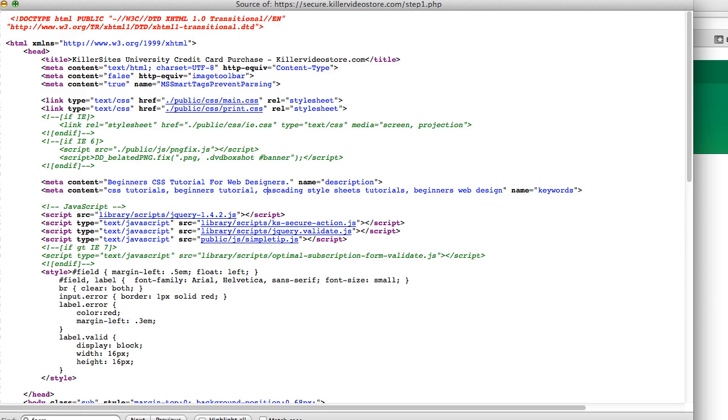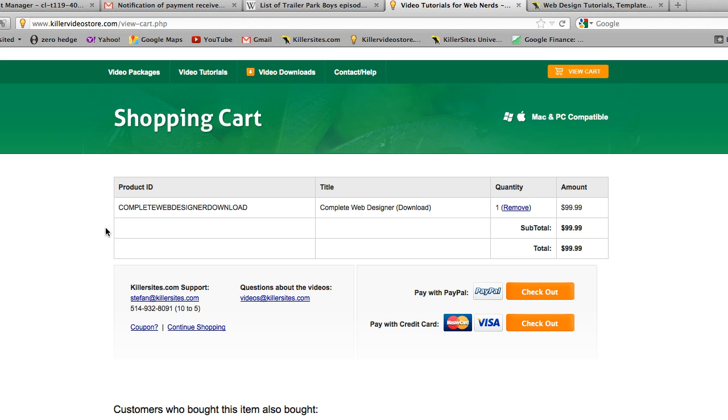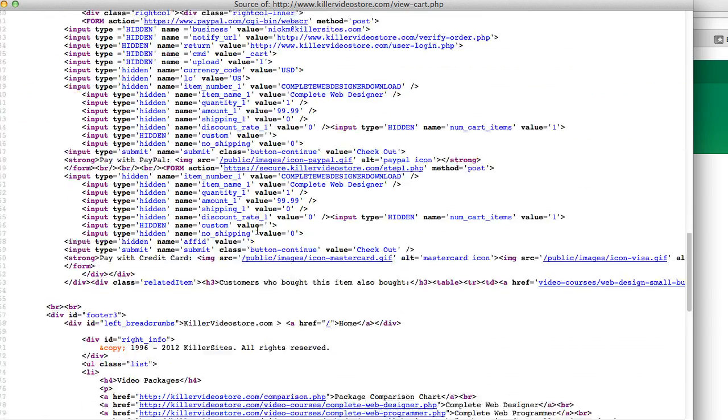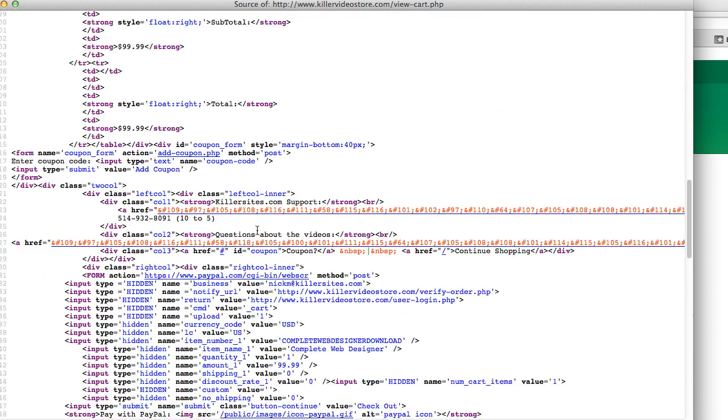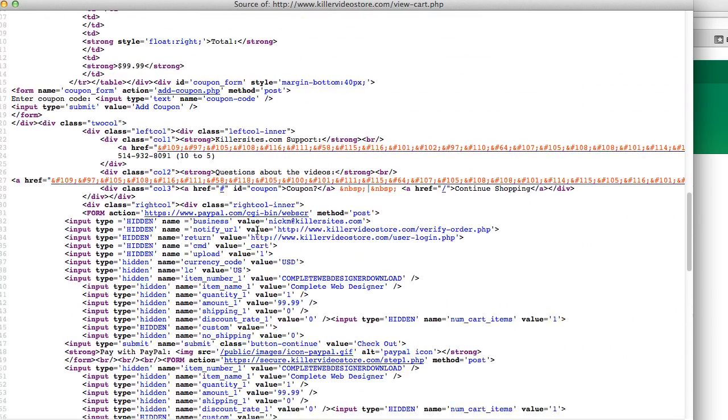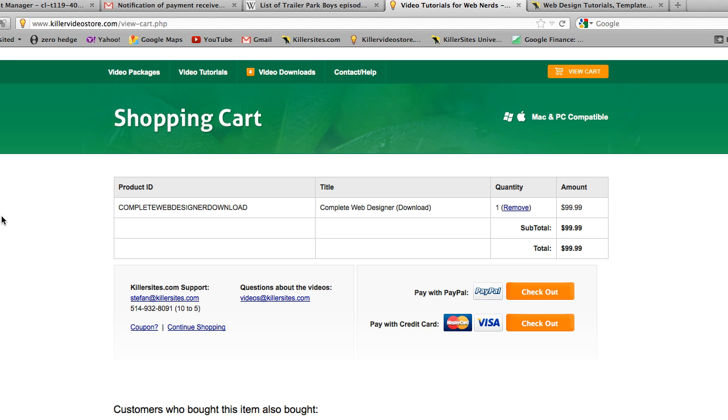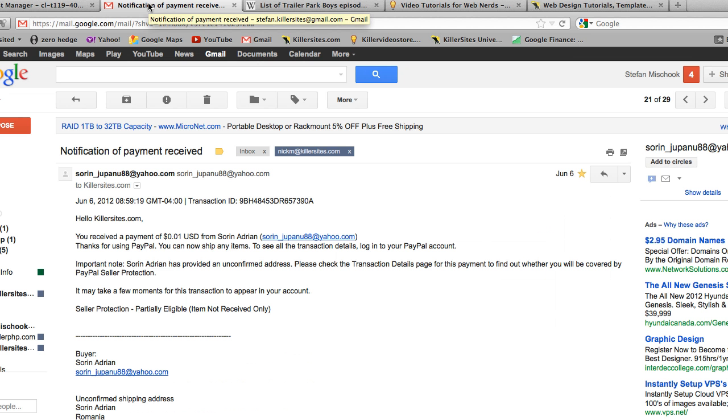What somebody will do is they'll create a copy of this form and change the price in the form element. Here we go, so you see we have a price here - input type hidden, that means it's not shown to the person - and it has a price of $99. Some people will go in there and try to be smart, enter another price, and assume they can buy a $99 package for nine bucks or something.